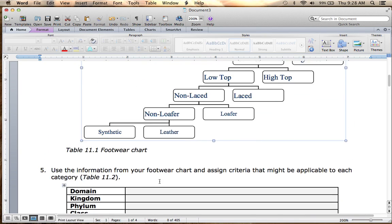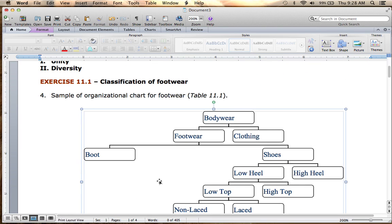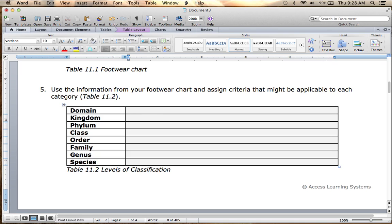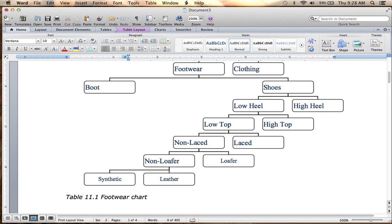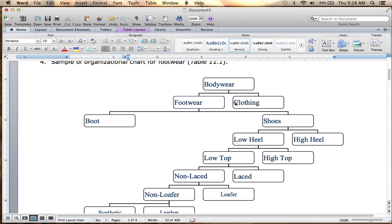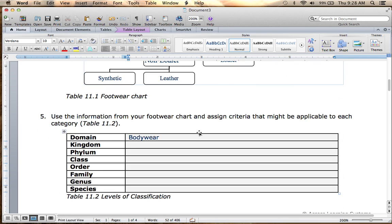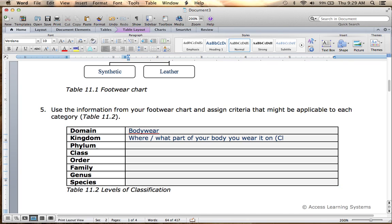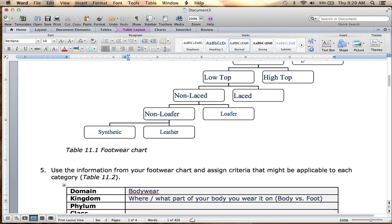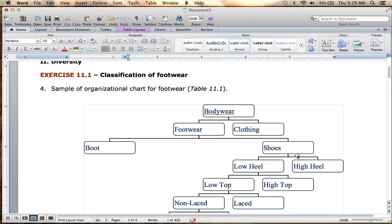The next part compares your footwear chart to normal taxonomy levels: domain, kingdom, phylum, class, order, family, genus, species. Domain is the biggest, so domain would be body wear. The next level down is kingdom, which would be footwear versus clothing — the category is roughly where on your body you wear it, body versus foot. The next level down is phylum, which would be boot versus shoe.